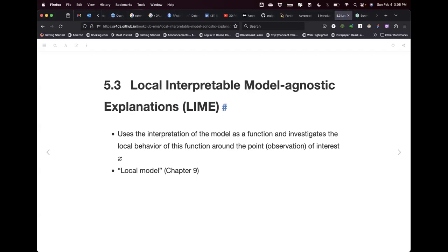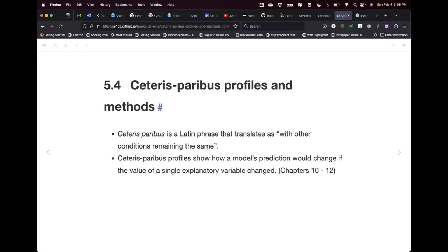In chapter seven we'll study breakdown plots for interactions between predictors. Chapter eight covers Shapley additive explanations for average attributions, using game theory with random disturbances. Chapter nine is LIME — local interpretable model-agnostic explanations — which investigates the local behavior of the model function at the observation of interest. Chapters 10 to 12 cover ceteris paribus profiles and methods.